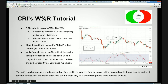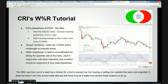Hopefully that explains how the Willy was born and how it's constructed. Basically, while stupidness in itself is not a justification for taking the opposite side of the trade, used in conjunction with other indicators, that condition should be supportive of your trade hypothesis.